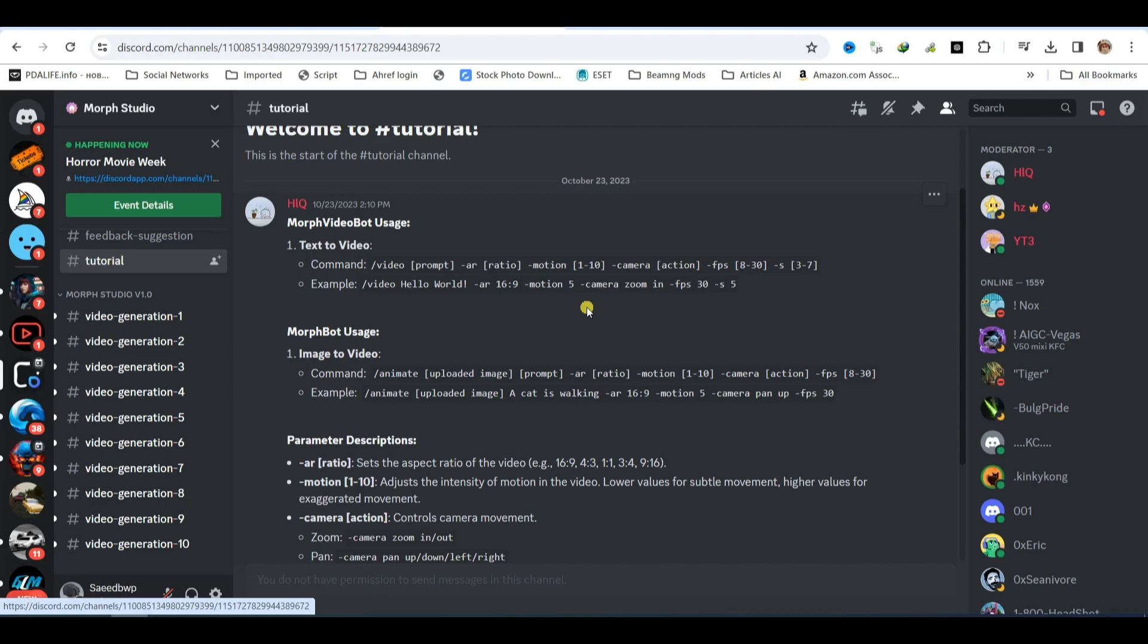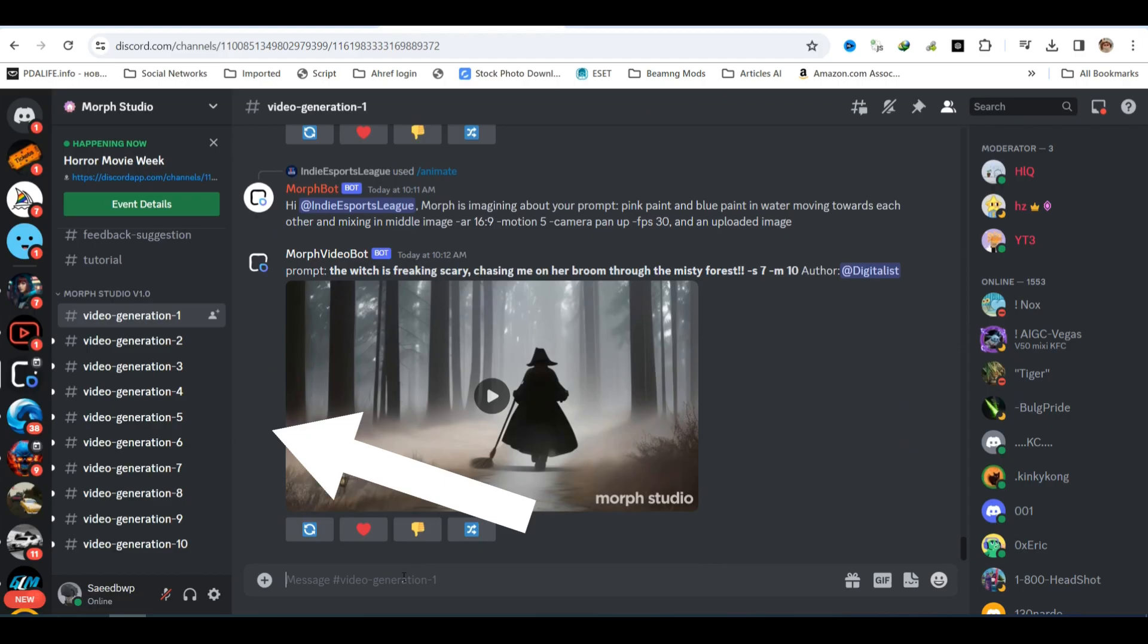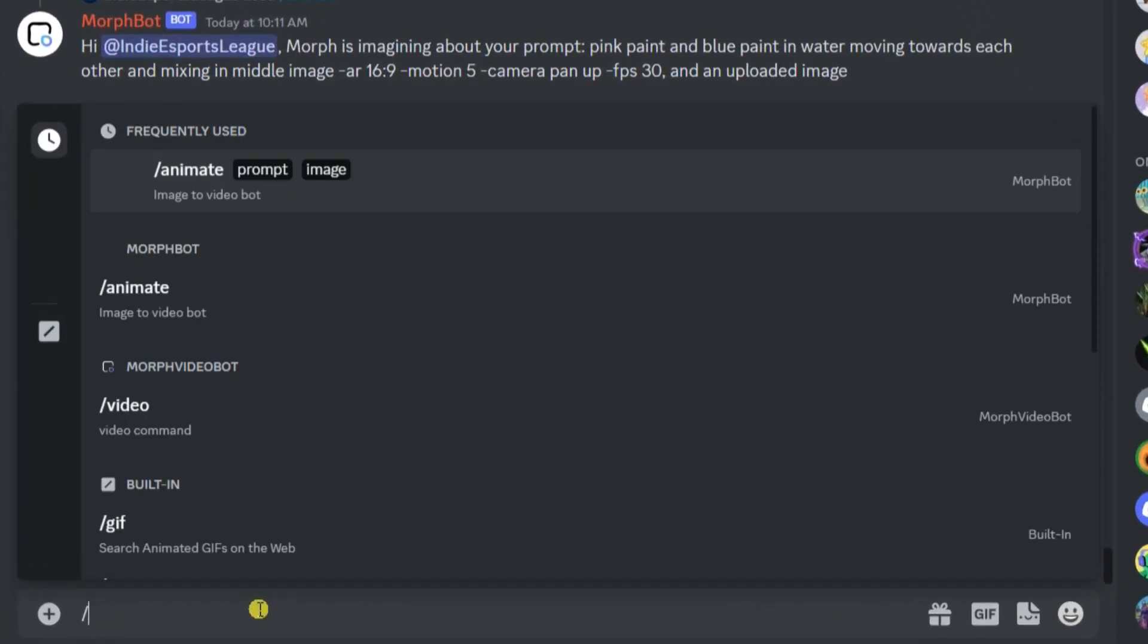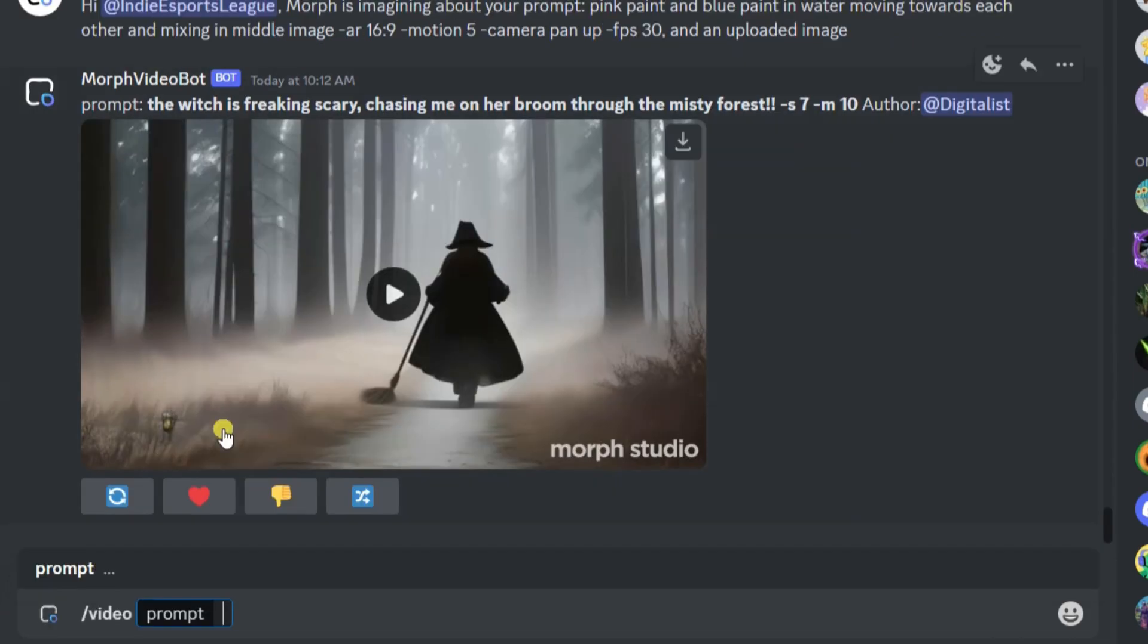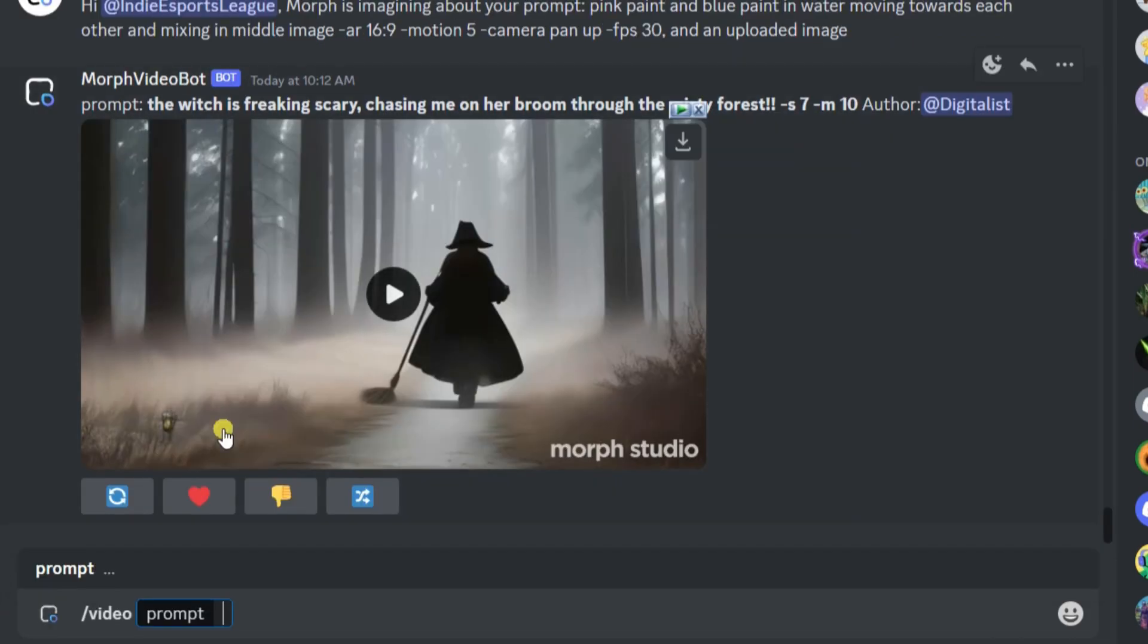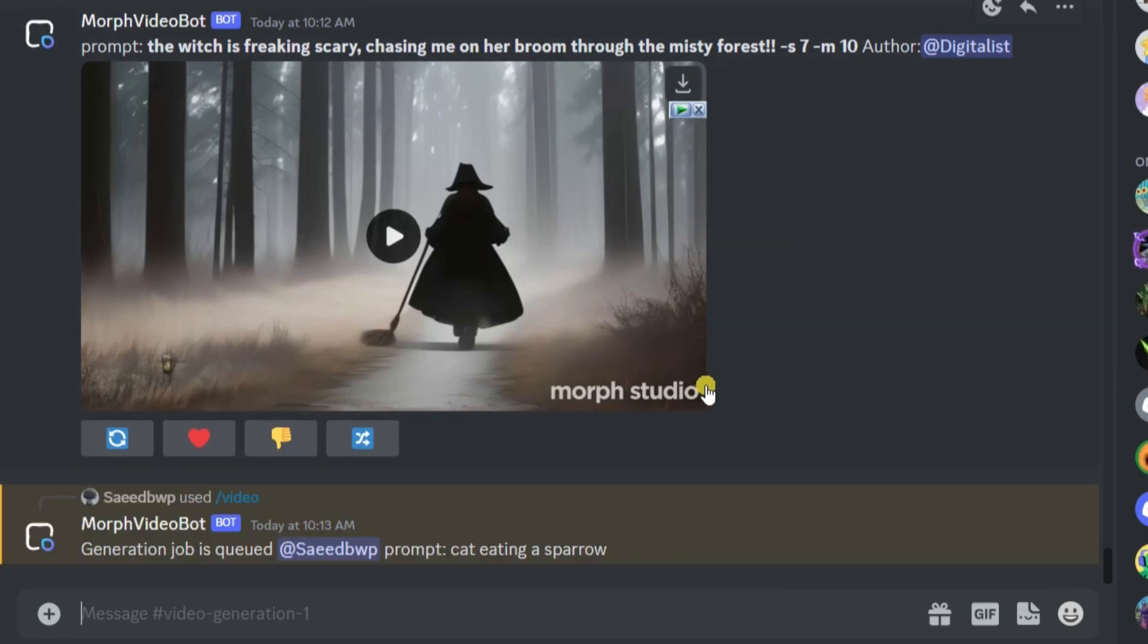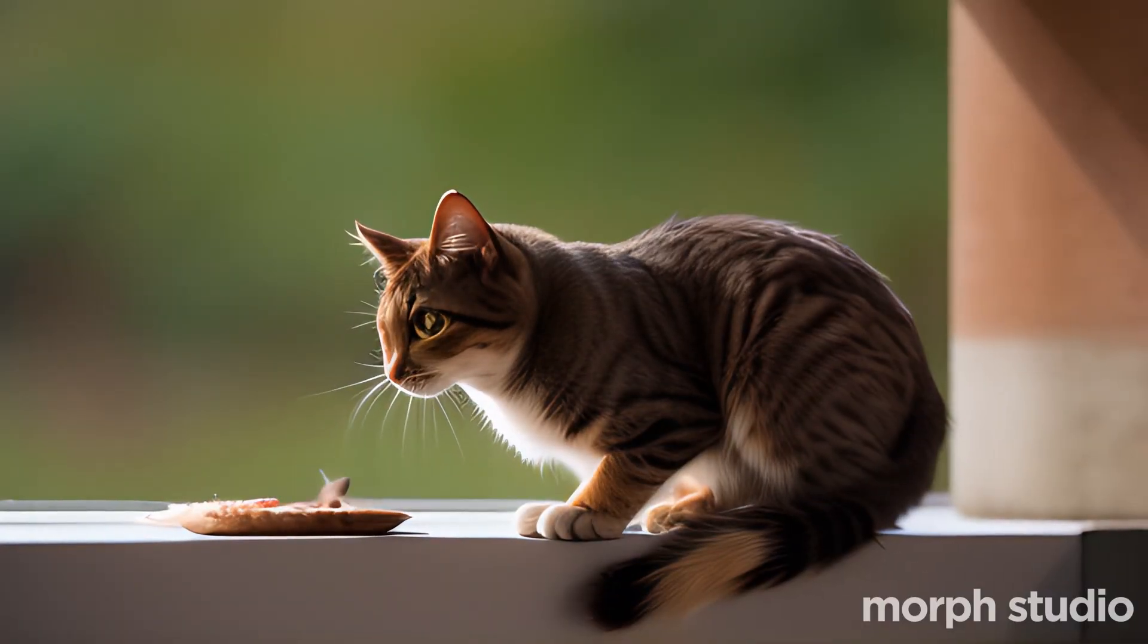Basic text to video. Now let's generate our first video using simple prompt language. Go to the video generation channel, type slash video, and select the video option from the menu. Then, type your prompt to describe what video you want to generate using natural language. I am using this prompt cat eating a sparrow, and here is the result.